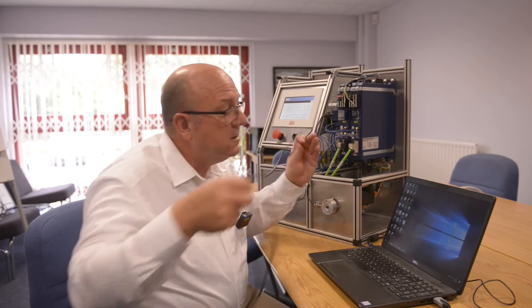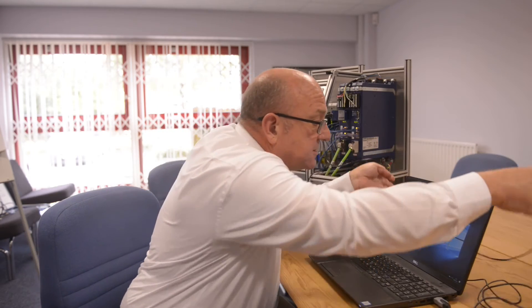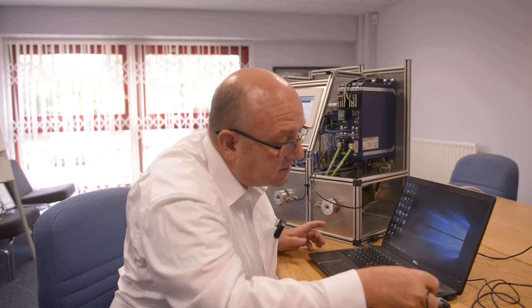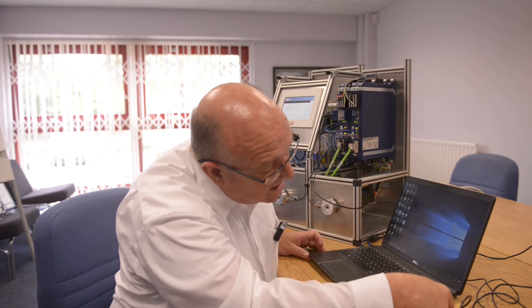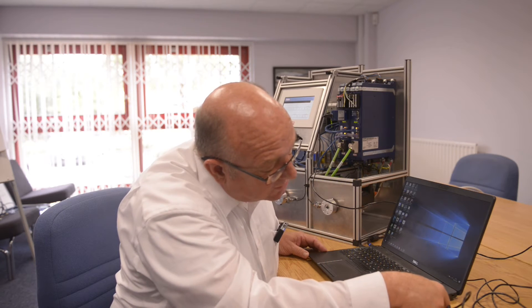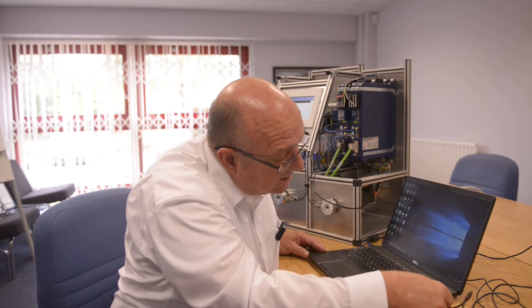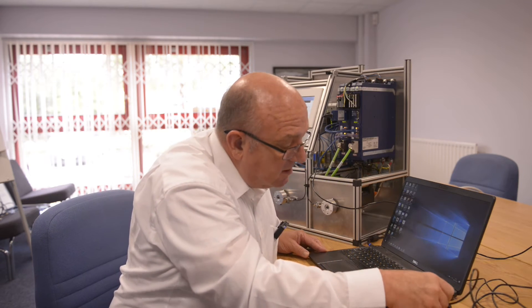The next thing to do is we'll just connect this to the laptop here, and we should then be ready to set up the communications between the software and the drive.